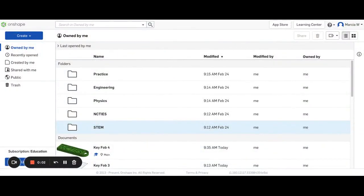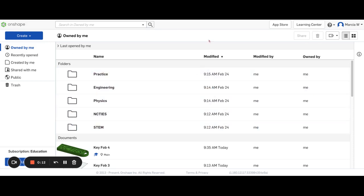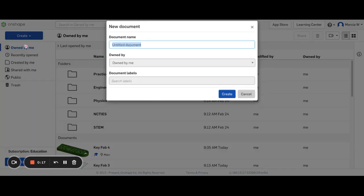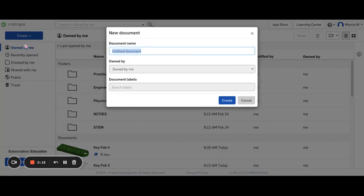In this tutorial I will show you how to create a spinning top using Onshape and specifically using the Revolve tool. So I'm at the main home screen with all my folders and documents and I will select create and create a new document. I'm just going to call this spinning top.